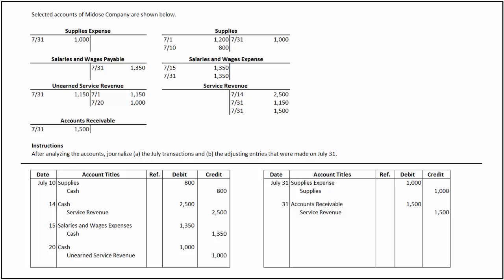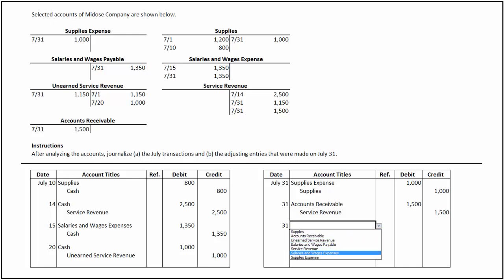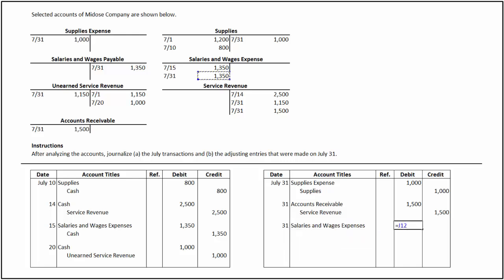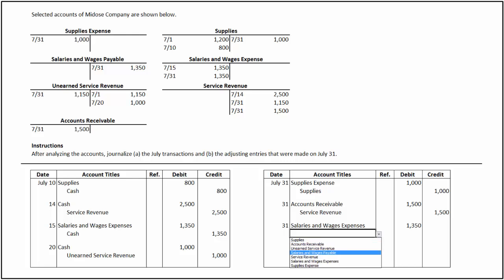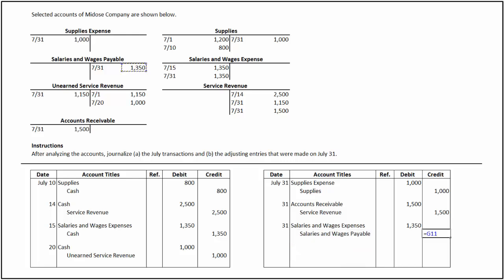On July 31, salaries and wages payable has a credit balance of $1,350 and salaries and wages expense has a debit balance of $1,350. It indicates that salaries and wages expense has been incurred but not paid until July 31. To record the accrued expense, we debit salaries and wages expense for $1,350 and credit salaries and wages payable for the same amount.